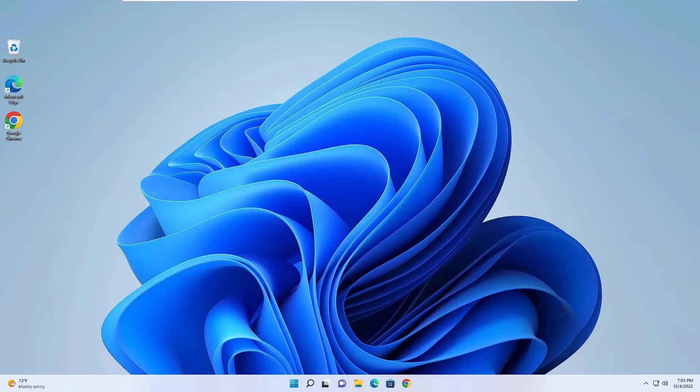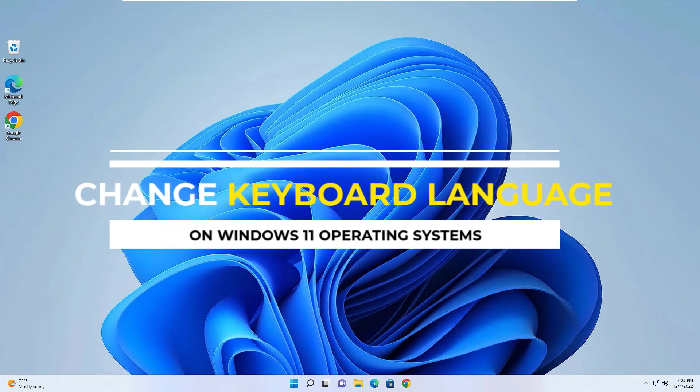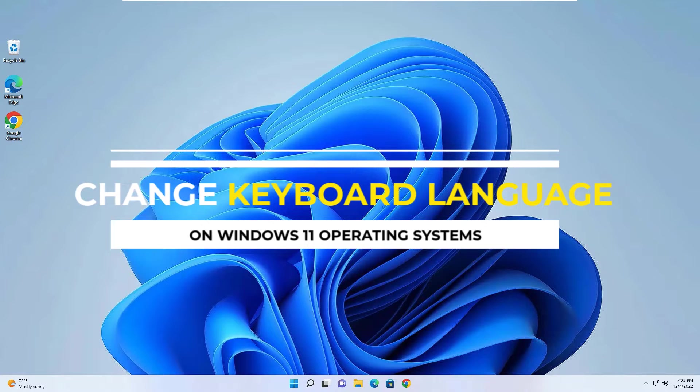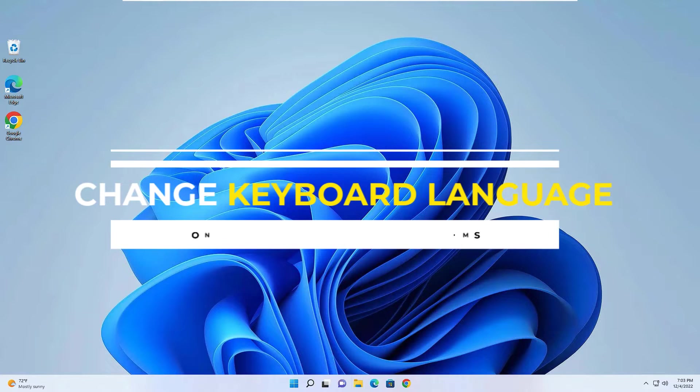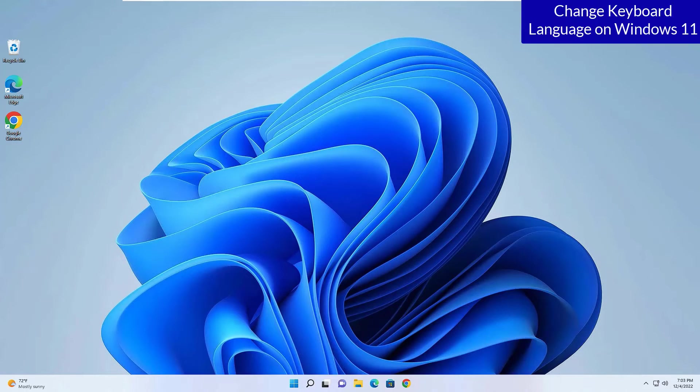Hi, in this video I am going to show you how to change keyboard language on our Windows 11 operating systems. Yes guys, you can change the keyboard layout and language to your preferred language for your Windows 11 keyboard. Let me show you how.